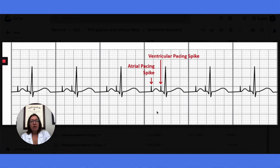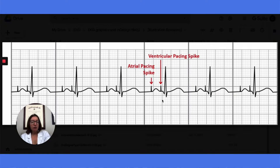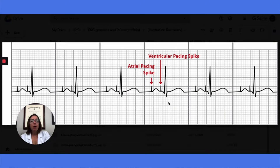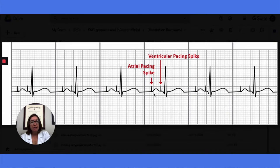When a patient is getting atrial pacing, this means they have SA node failure. You will see a spike that precedes the P wave. With ventricular pacing, a patient would require it if they have a complete AV block, such as a third-degree AV block — you will see a spike prior to the QRS complex. A patient will need AV pacing if they have SA node failure as well as a complete AV block. You'll see a spike preceding the P wave and another spike prior to the QRS complex.